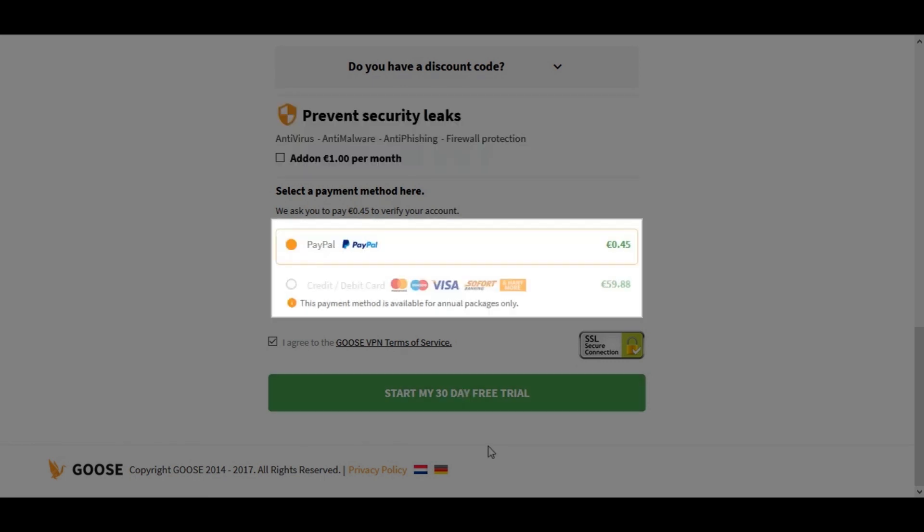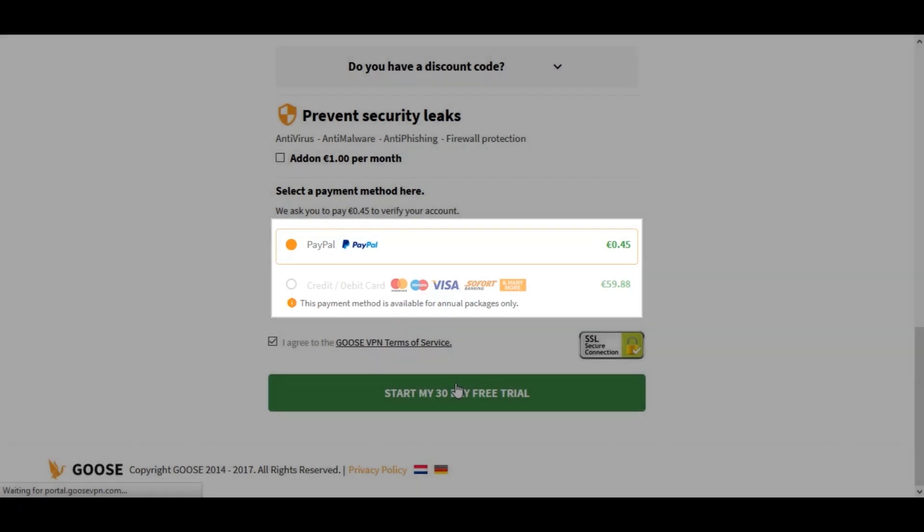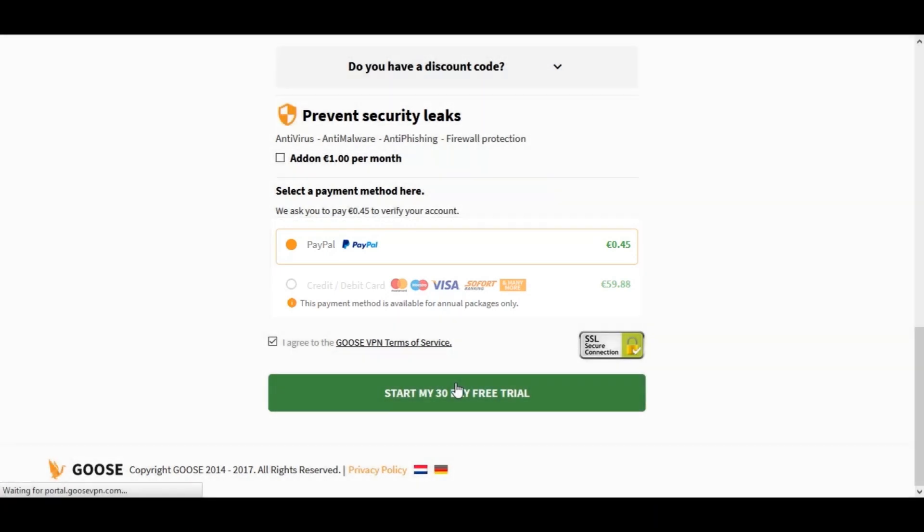For payment options you have the usual standard credit card or PayPal. It's unfortunate that they don't seem to offer Bitcoin or any other digital currency. The advantage to using Bitcoin is that you can ensure that your payment isn't tracked in the same way that credit cards and PayPal are. This would increase your anonymity and privacy at the payment stage. But anyway for this demonstration I'll go ahead and choose PayPal.